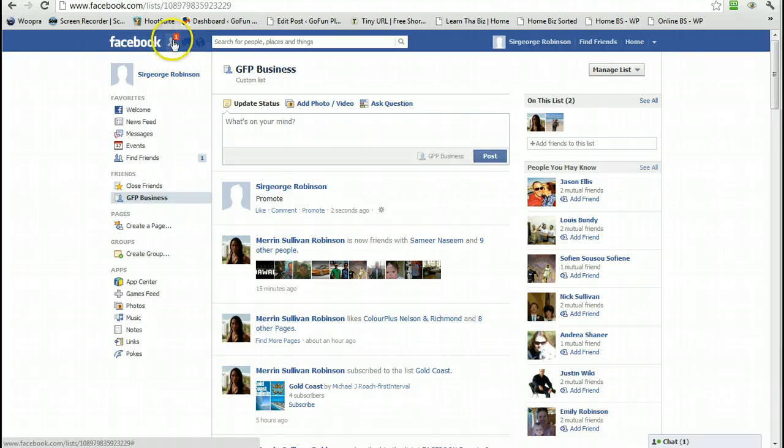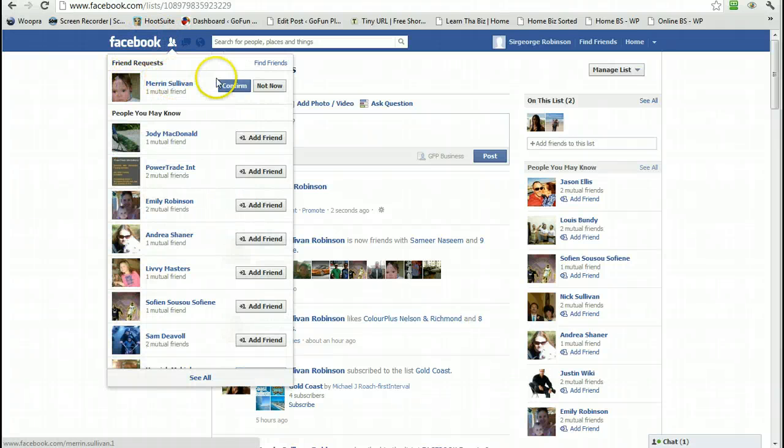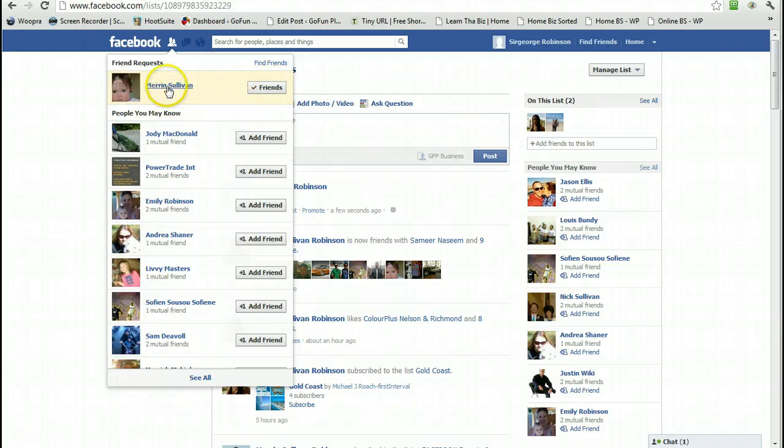If you come up here, we've got one waiting. You can click on that. Meryn Robinson. So we want to Confirm. Suggest friends? Not at this stage. Now once again,